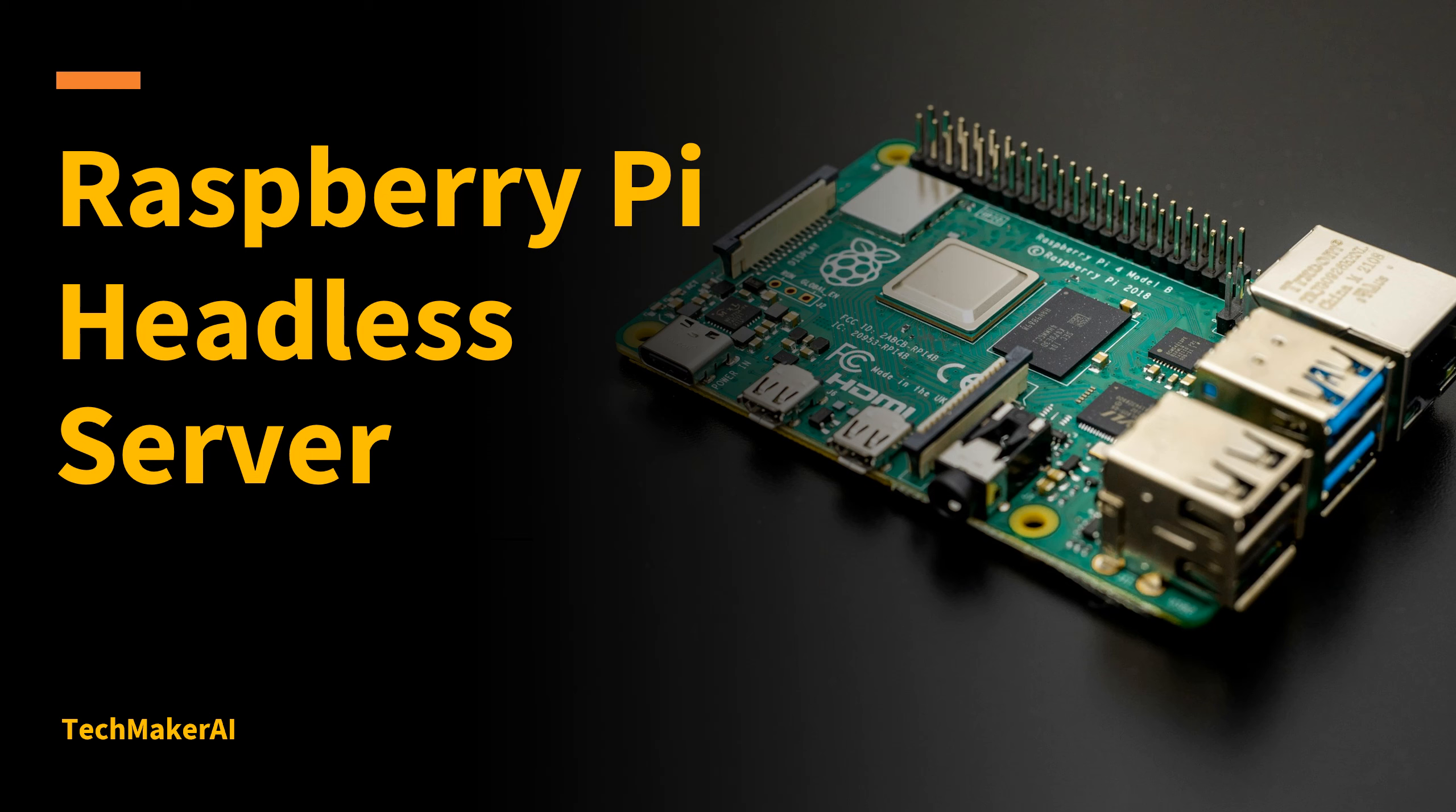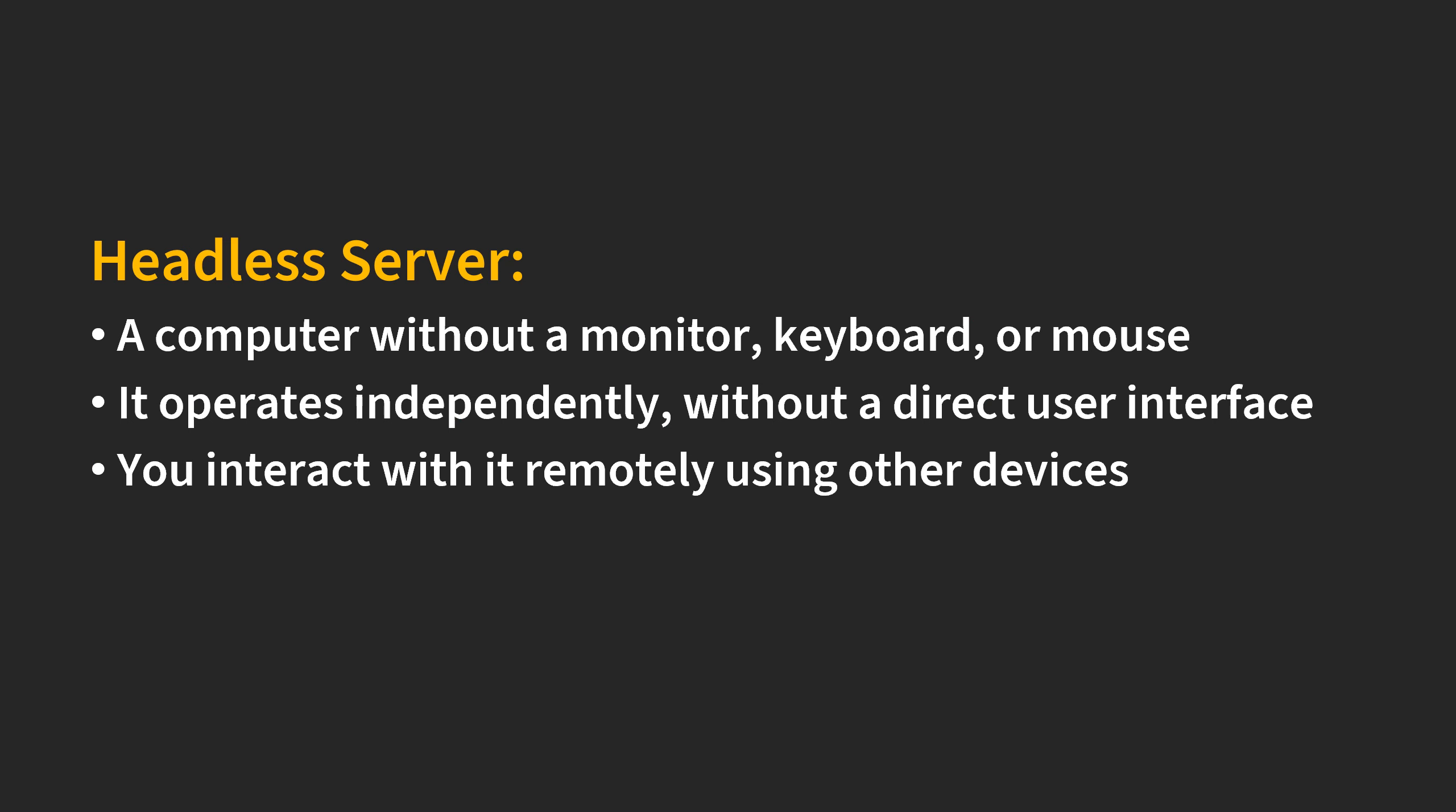At first you may ask what is a headless server? A headless server is a computer without a monitor, keyboard, or mouse. The user will not interact with the computer directly but instead the user will interact with the server by using another device remotely.